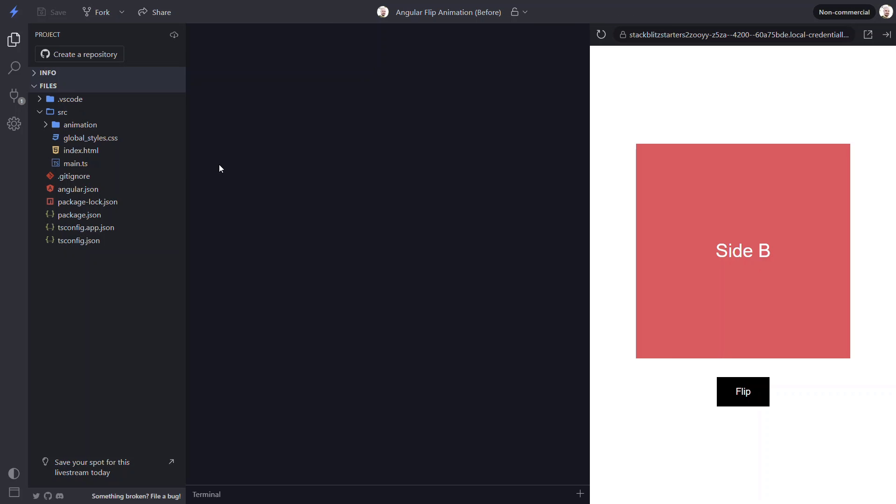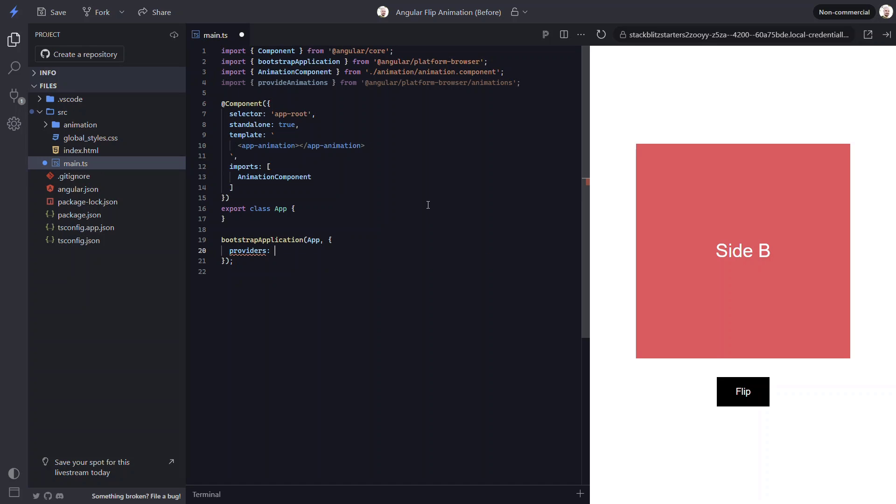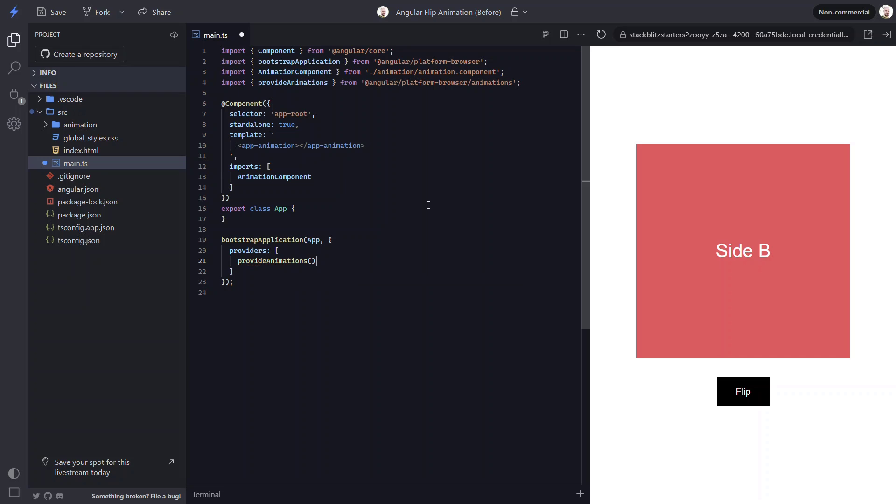However, before we can create and add our flip animation we need to include the animations module in our application. In order to do this we need to add the providers array to our bootstrap application function. Then we need to include the provide animations function within this array. Now we can add animations.